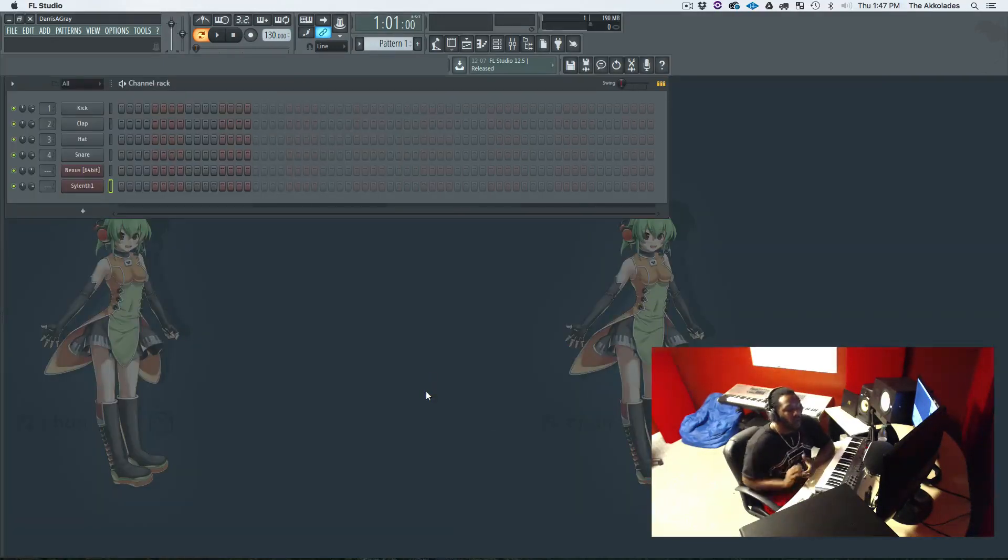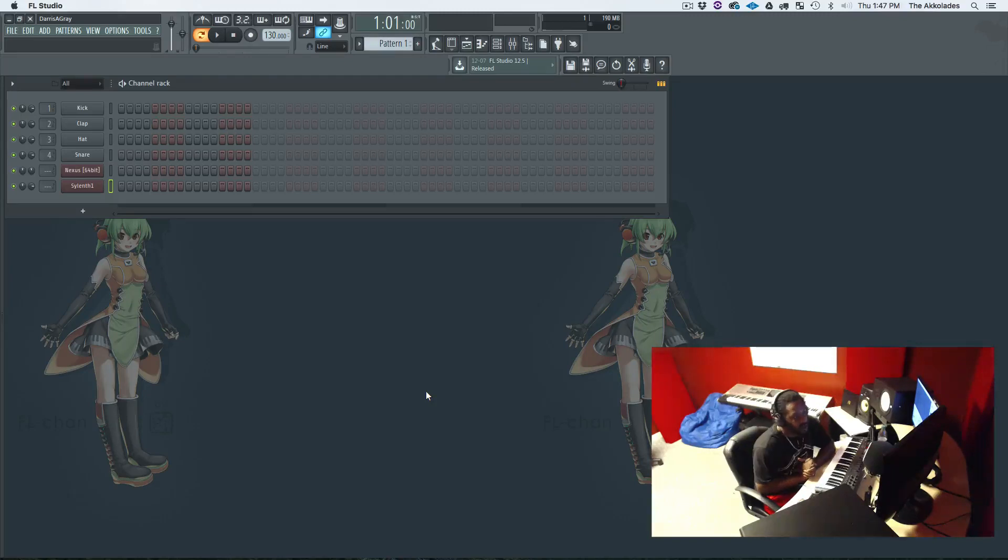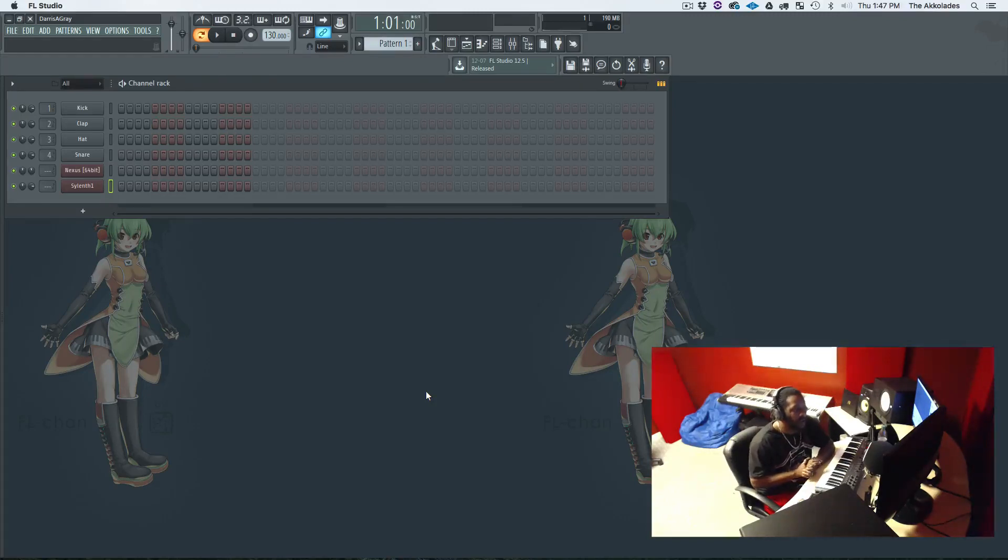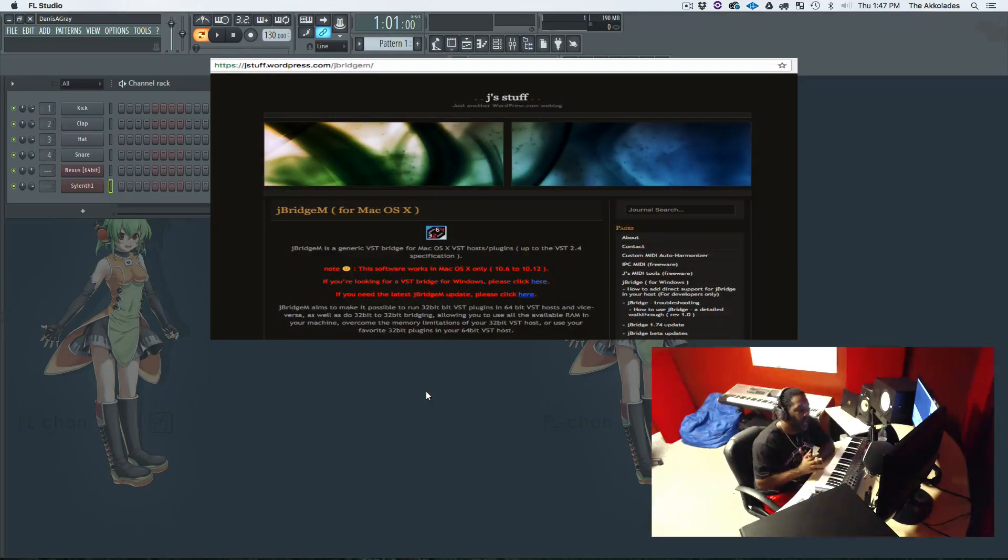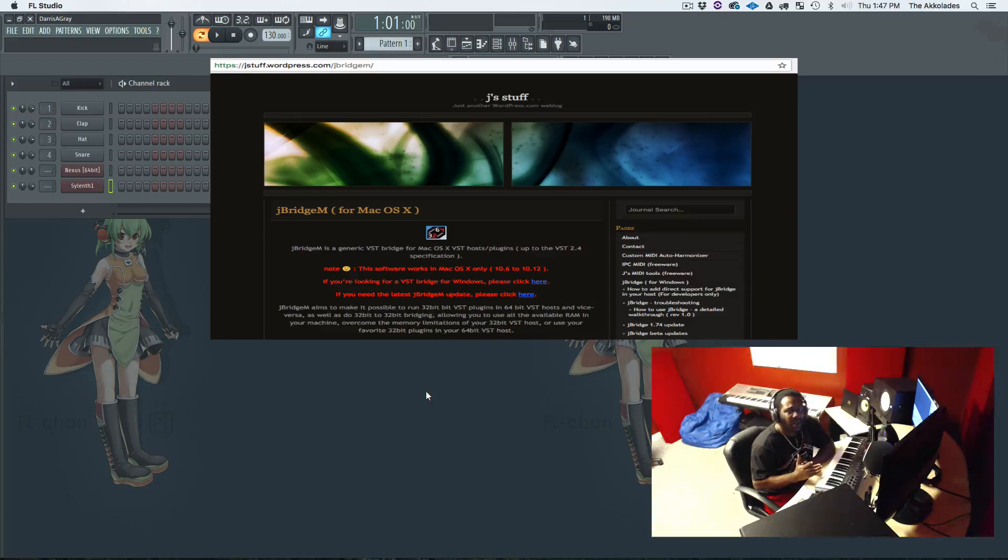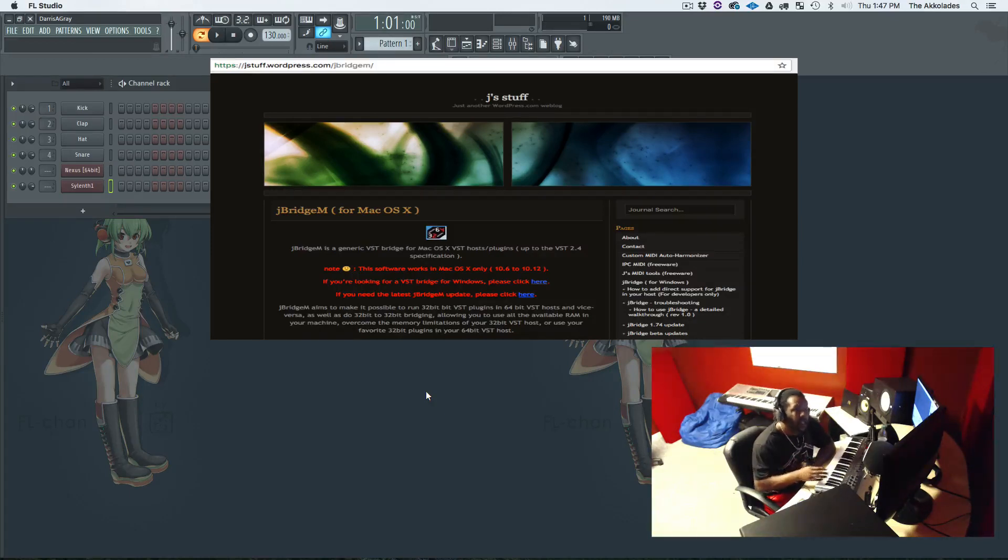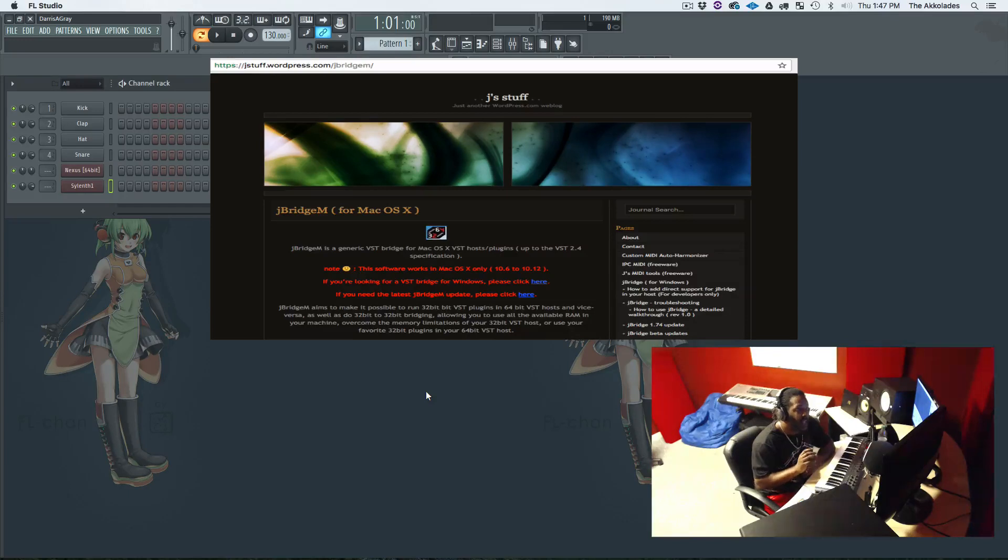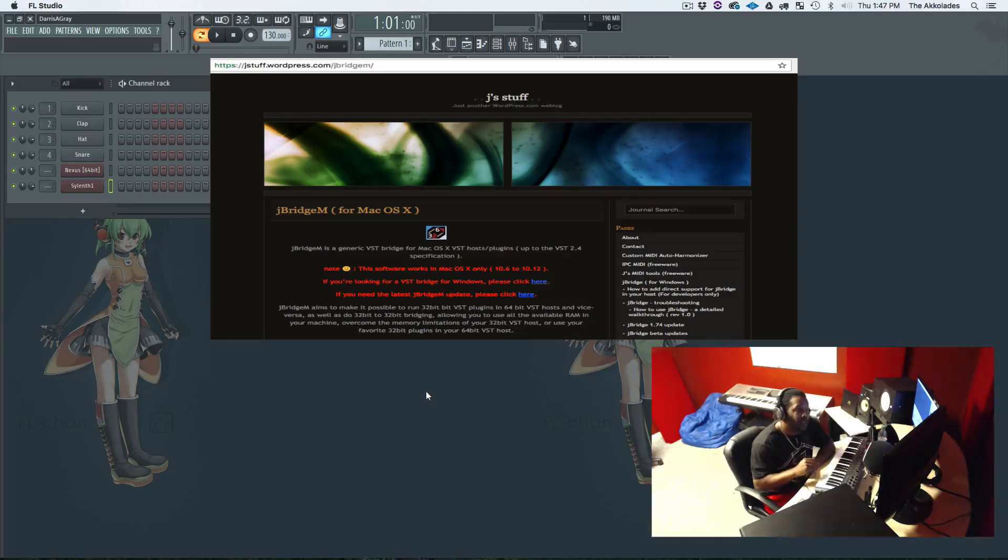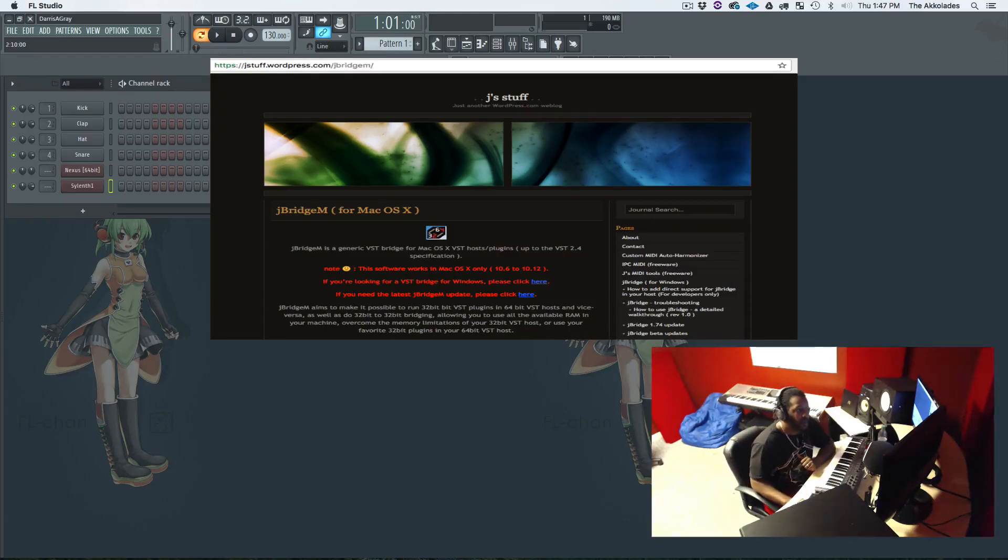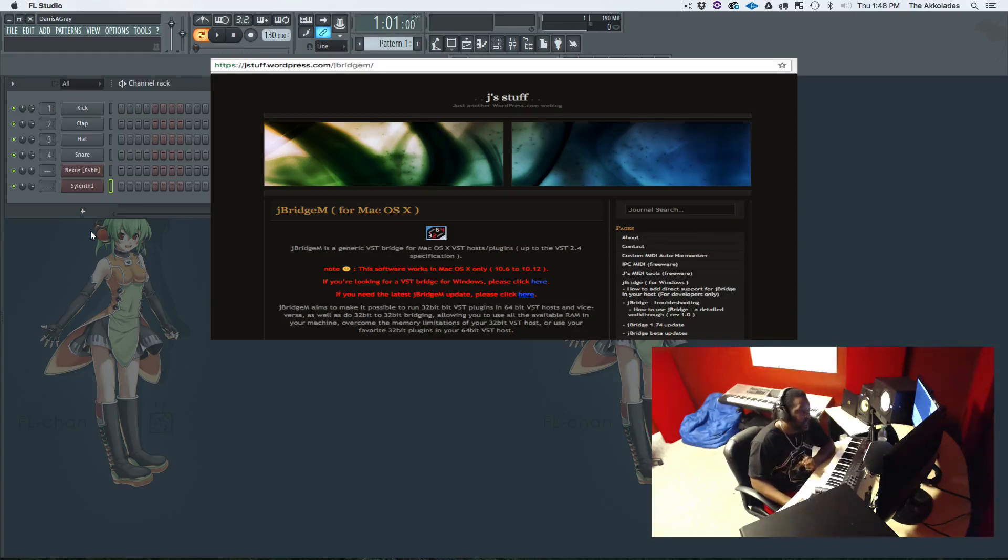Now here's what you can do, and I'm gonna do a tutorial on this in another video. As you can see on the screen, they have an application called jBridge. I think it's like 20 dollars or something for it. But with jBridge, it allows you to take a 32-bit VST and wrap it to make it a 64-bit VST, that way it will open up in FL Studio. So that takes care of that.